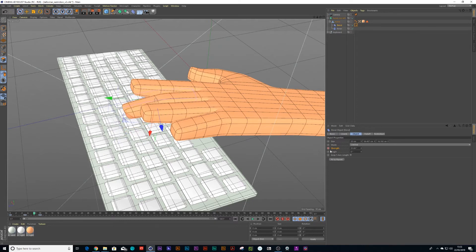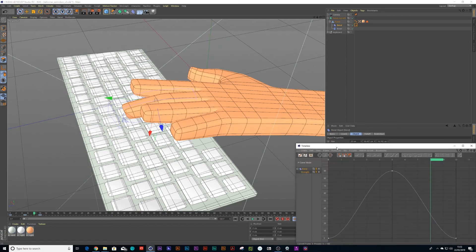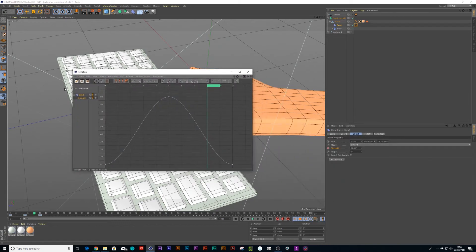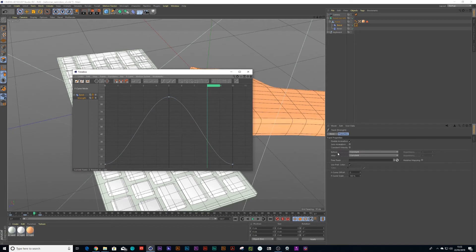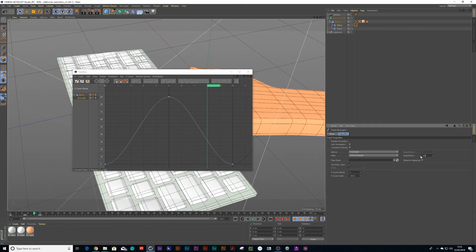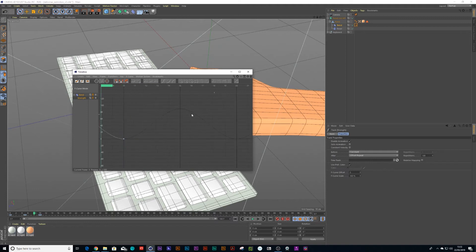Now if you want to do looped animation, you can right click here, go to animation, show F curve and we can click on the bend and go to after and choose offset repeat. I'm just going to make it animate or repeat a hundred times. So now if you look at my curve manager, you'll notice it just continues to animate.